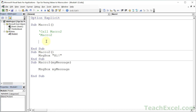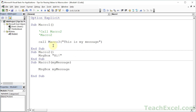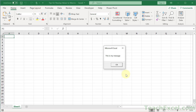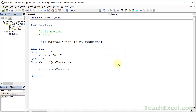So how do we send it? Call Macro3, and this is myMessage — that is it. Play, and there we go: 'this is myMessage'. You have now successfully sent a value from one macro to another macro.